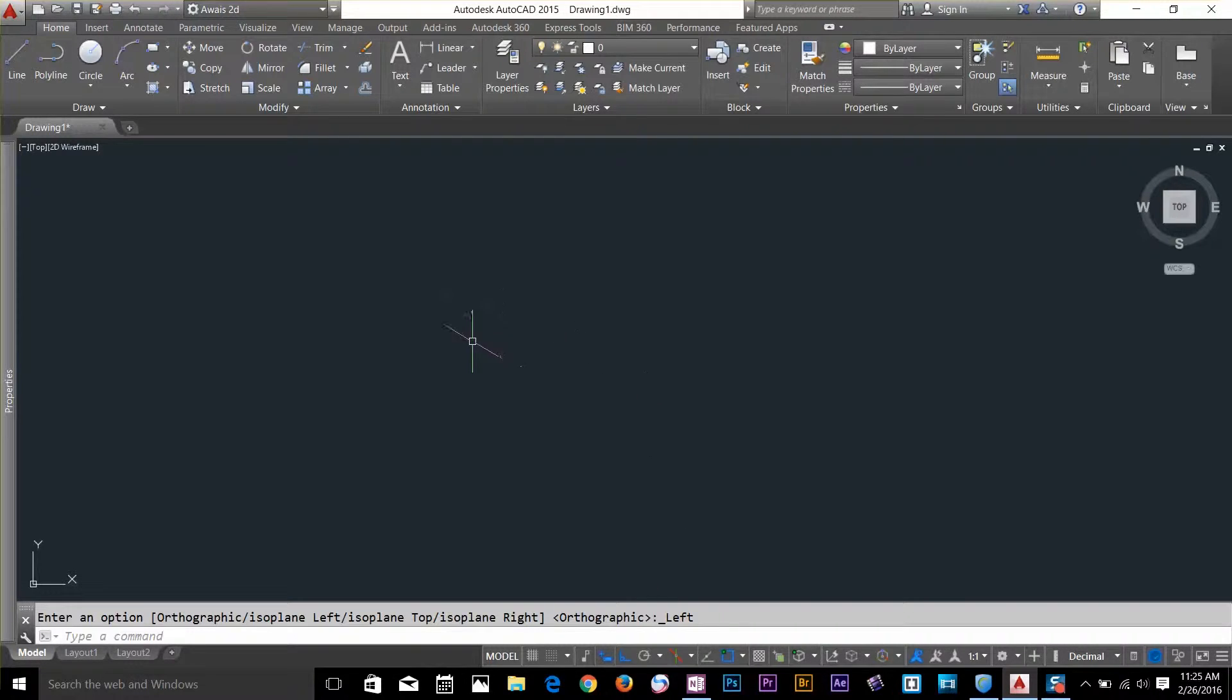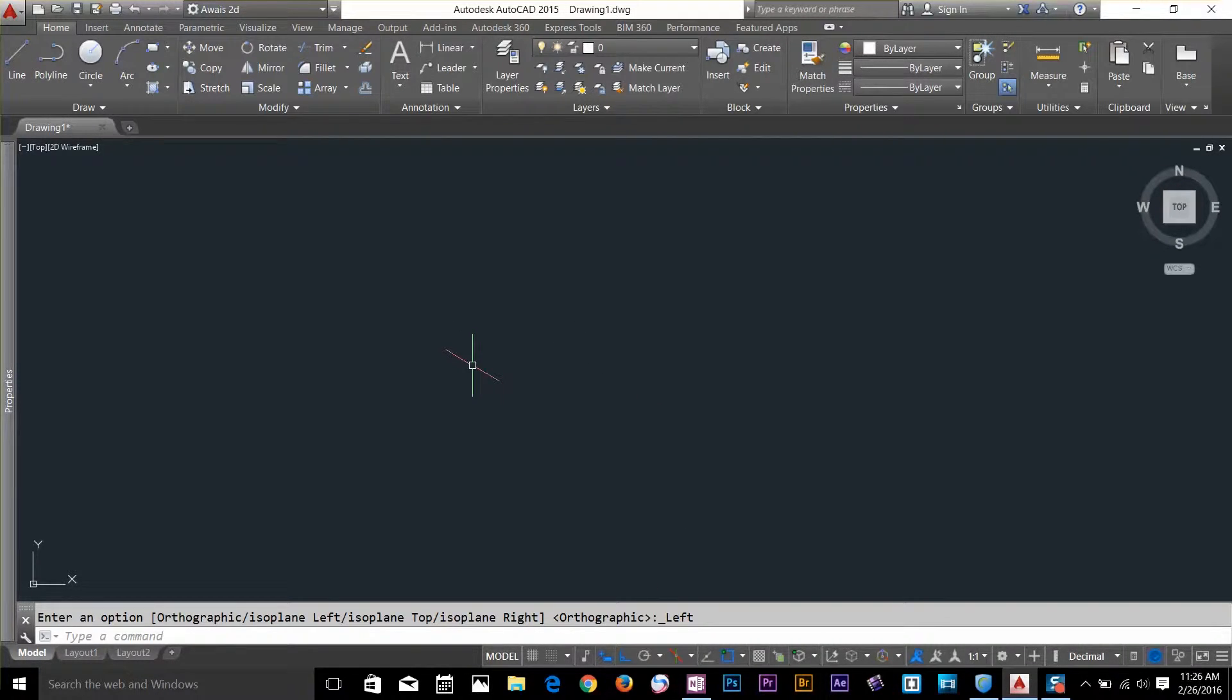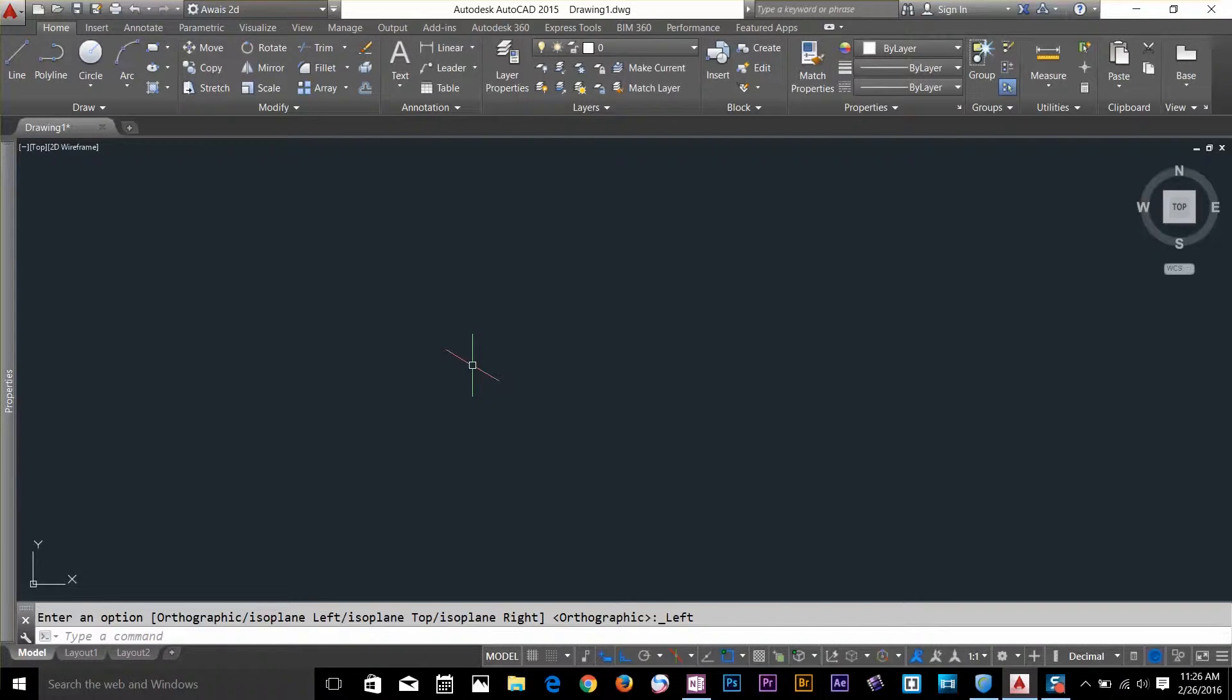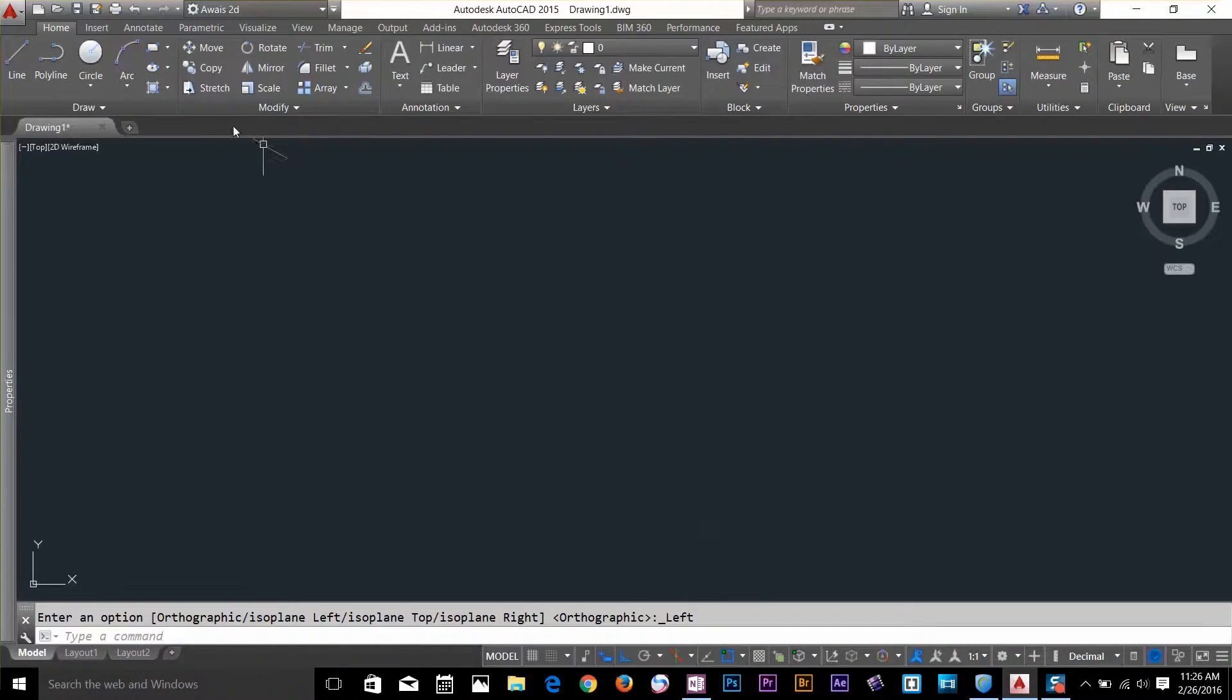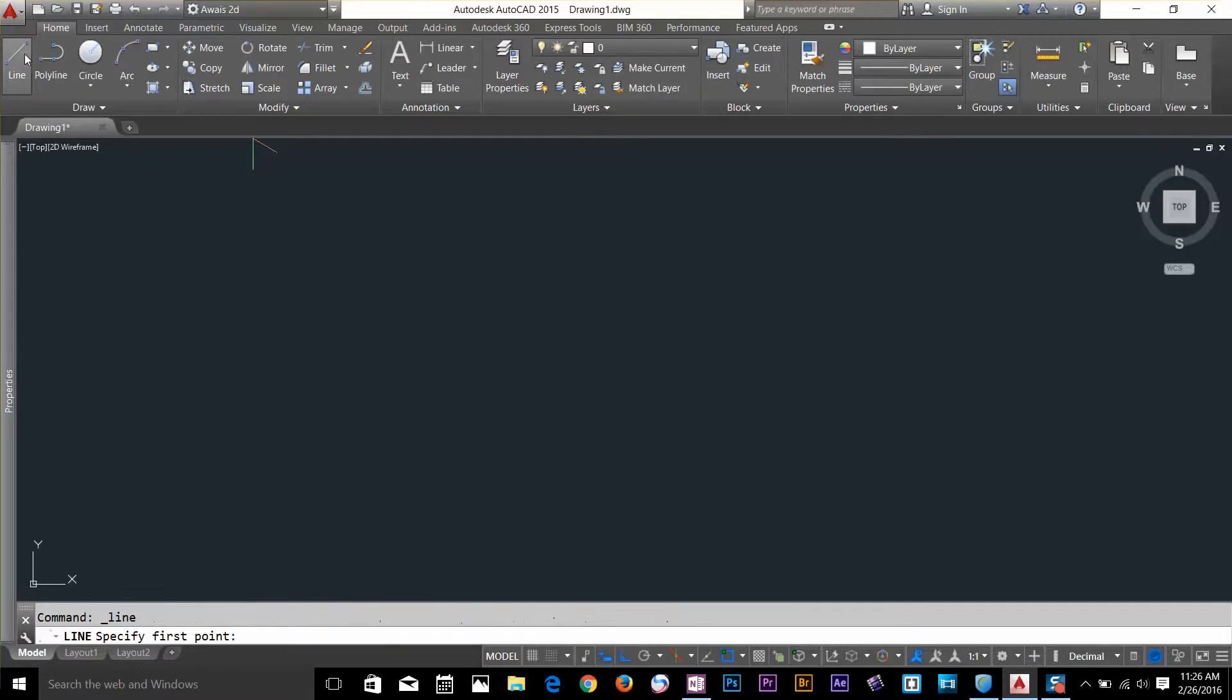If you look at the cursor now, it's in two colors, red and green. Red represents the x-axis and green represents the y-axis. I'll click this arrow and make sure I want isoplane left. Now let's draw a line.